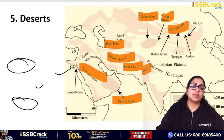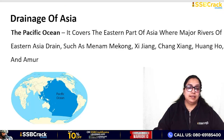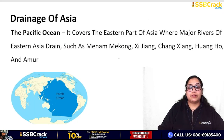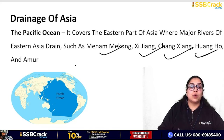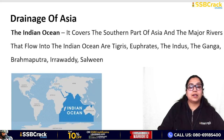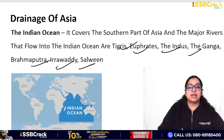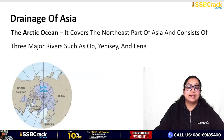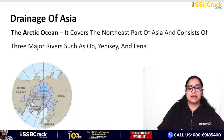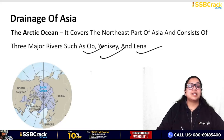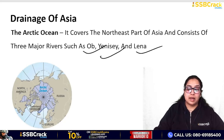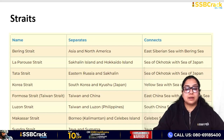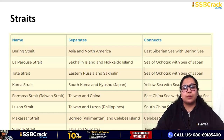Regarding the Drainage of Asia: Rivers draining into the Pacific Ocean include the Mekong, Xi Jiang, Chang Jiang (Yangtze), Huang He, and Amur. Rivers draining into the Indian Ocean include the Tigris, Euphrates, Indus, Ganga, Brahmaputra, Irrawaddy, and Salween. Rivers draining into the Arctic Ocean include the Ob, Yenisei, and Lena.